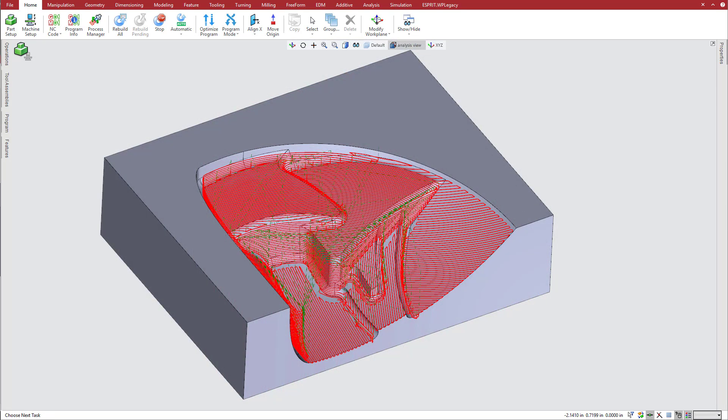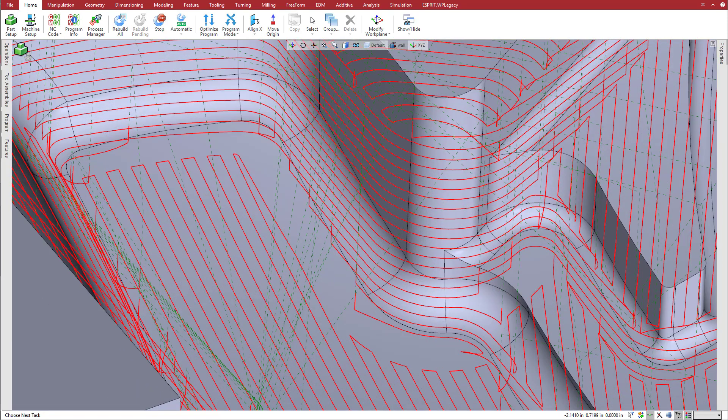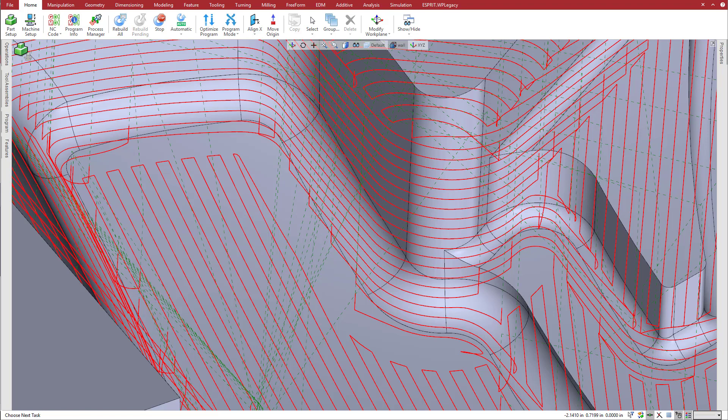To prevent excessive tool engagement and eliminate gouging on the finished part, you can also apply a wall clearance value. Esprit detects vertical walls and offsets the toolpath away from them by the defined distance, as seen in this example.